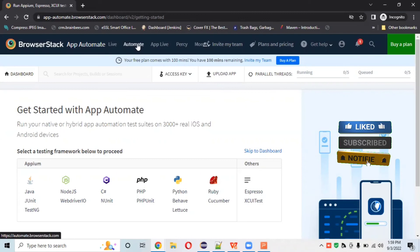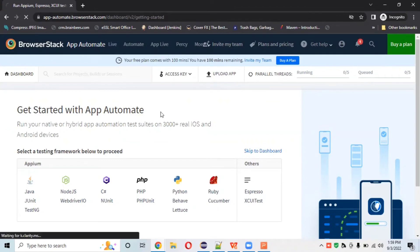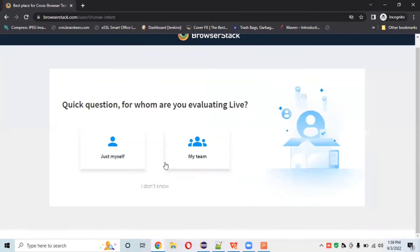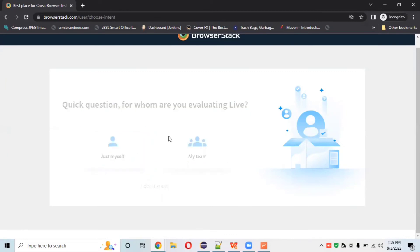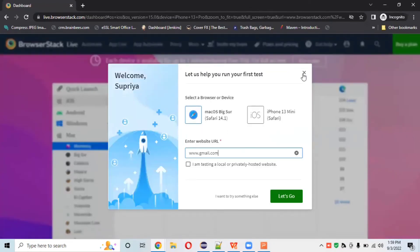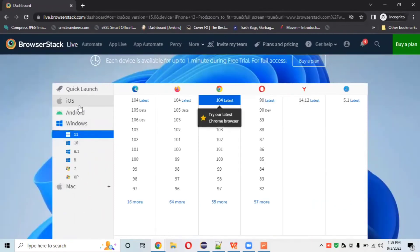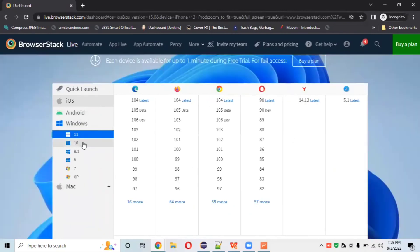After signing in you'll arrive on the dashboard. This is the free trial. We have tabs like Live, Automate, App Live, and others, plus Enterprise editions. Let's click on Live. In the free trial, each device is available for up to one minute. We can see operating systems like Windows 10, 8.1, 8, 7, XP, and Mac, along with all the latest browser versions.